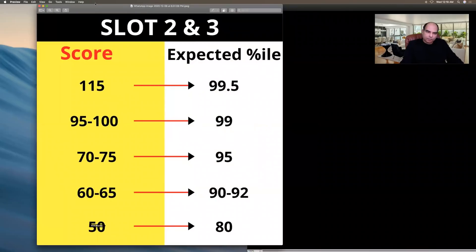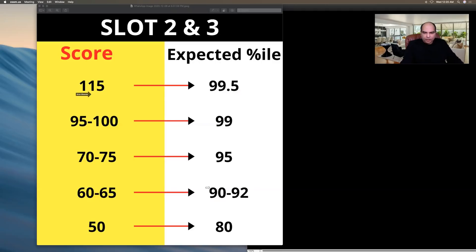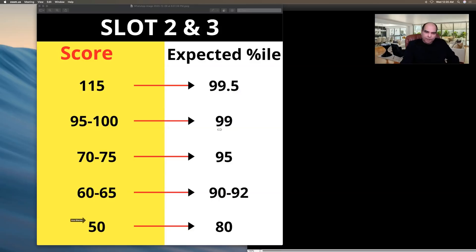So all Slot 2 and 3 numbers are put down by five marks. For example, the 99 percentile in Slot 1 was 100 to 105; in Slot 2 and 3 it will be 95 to 100, a difference of about 5 to 7 marks. The 99.5 percentile will be at around 115. The 95 percentile will be around 70 to 75. The same percentage drop logic applies: 25% drop from 99 to 95, 35% drop from 99 to 90-92, and roughly half score at 80 percentile. The ranges could be plus or minus five marks, but I don't think that's likely to happen.